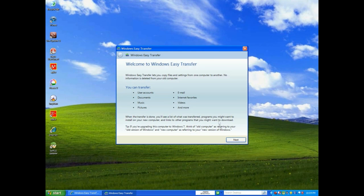Now what this is going to do is take all your current settings, your favorites from Internet Explorer, your videos — everything about how your computer is now — and it pretty much transfers it to Windows 7 for you.